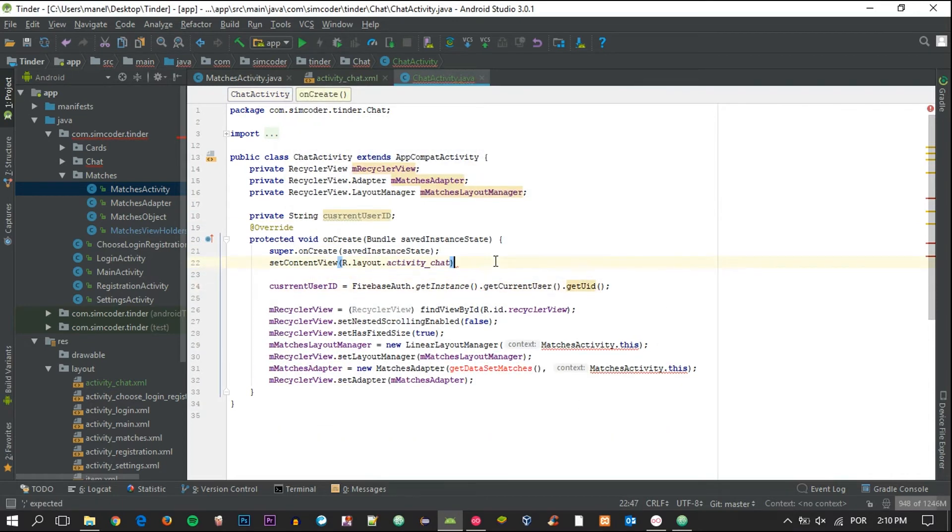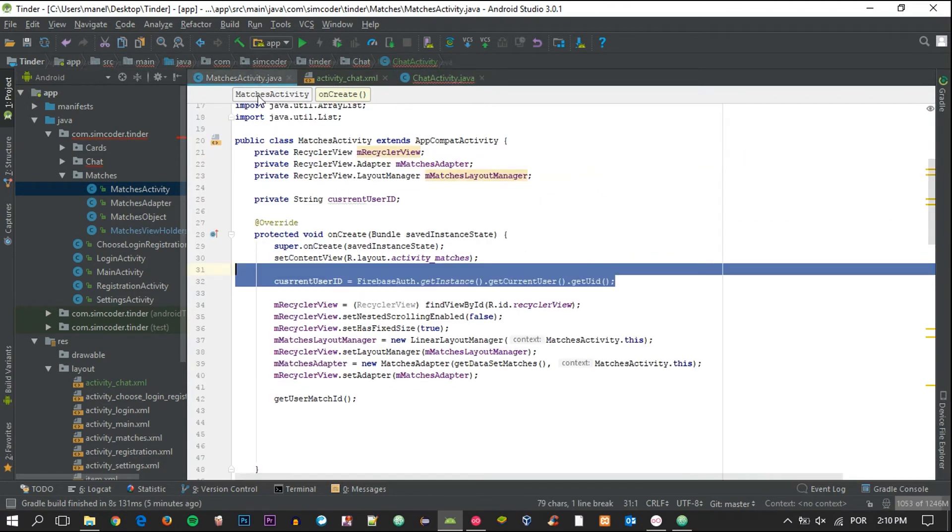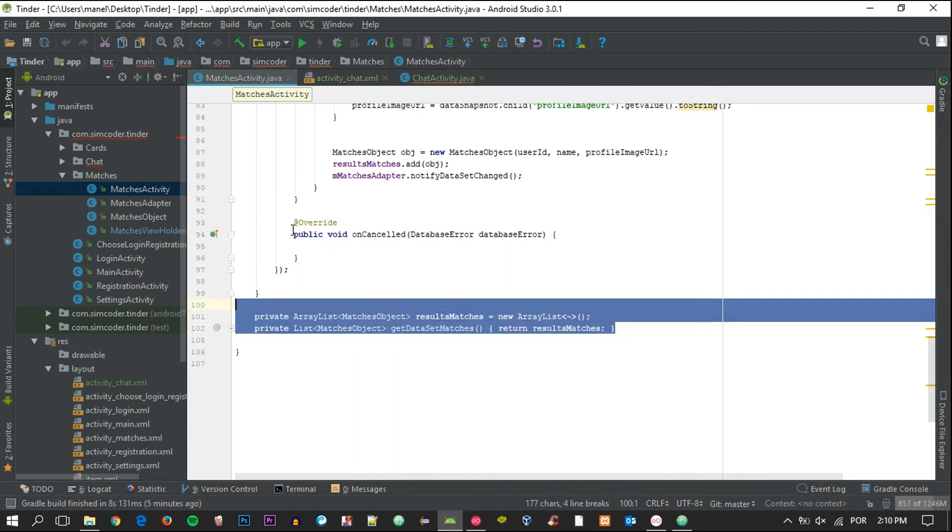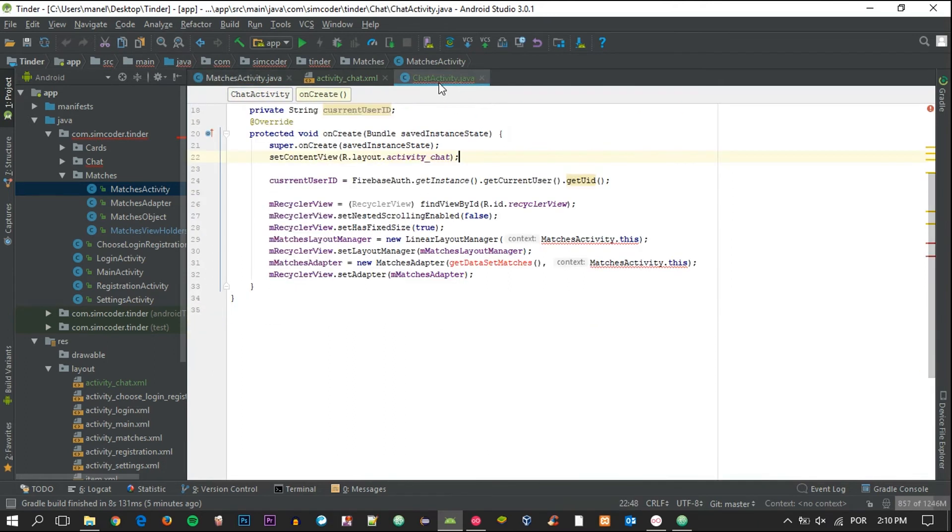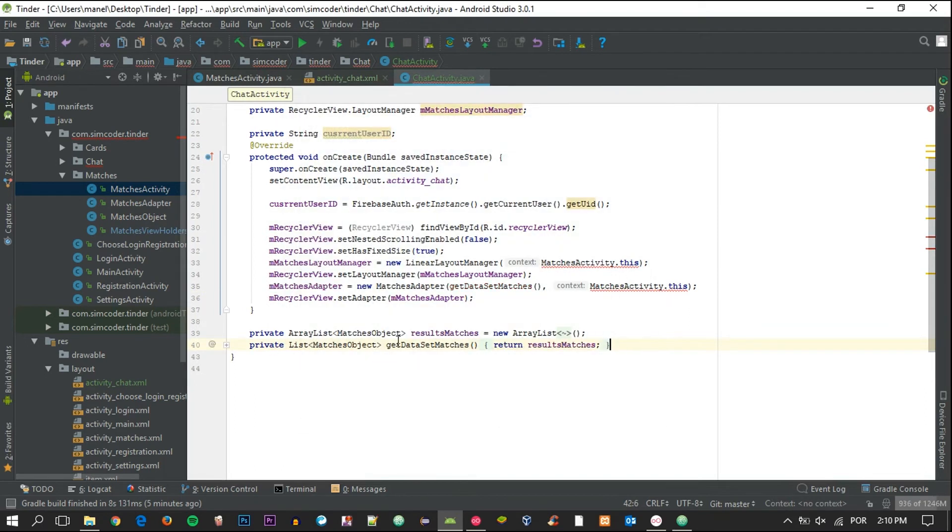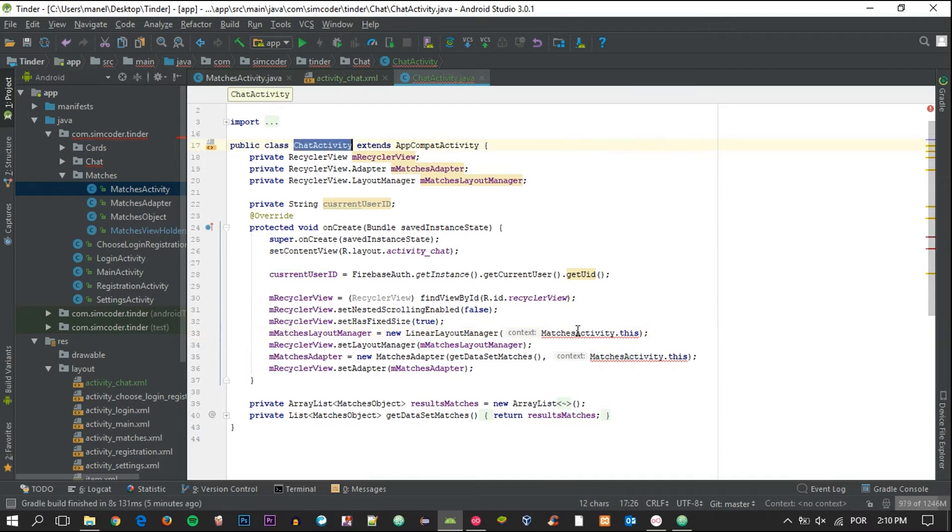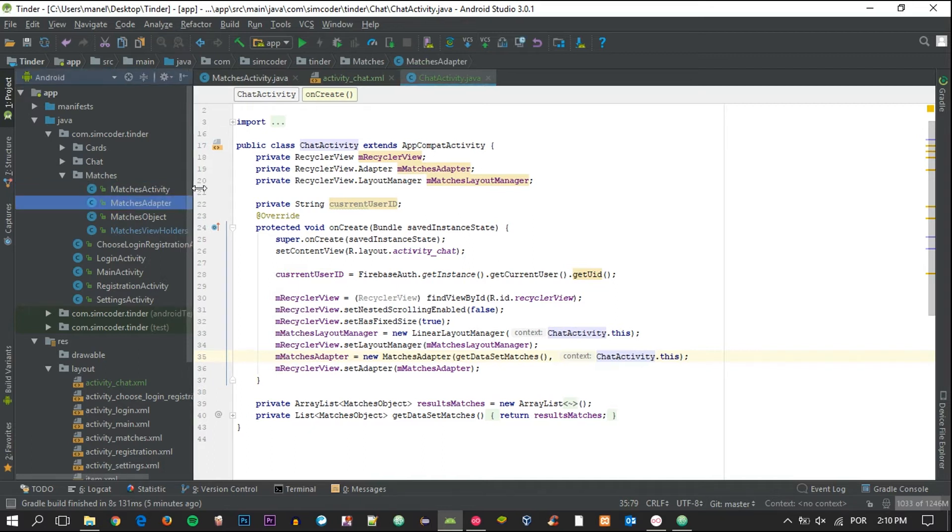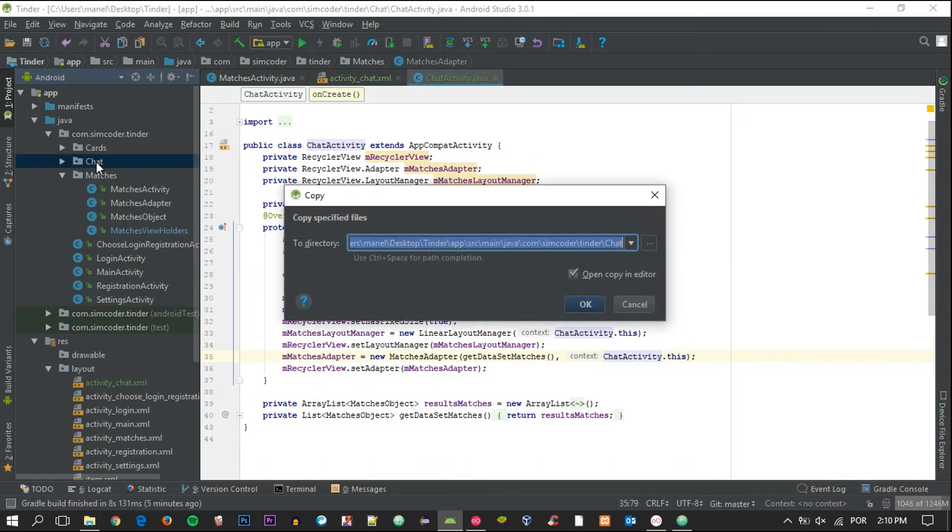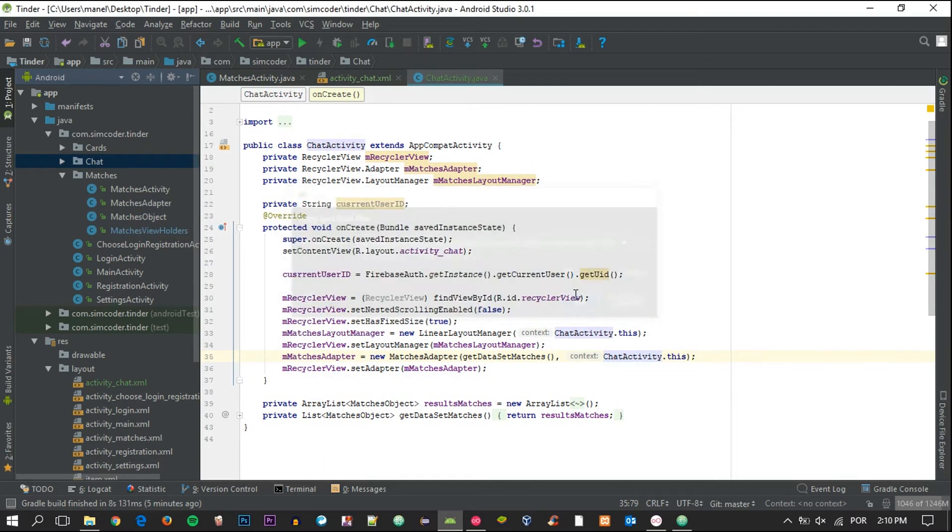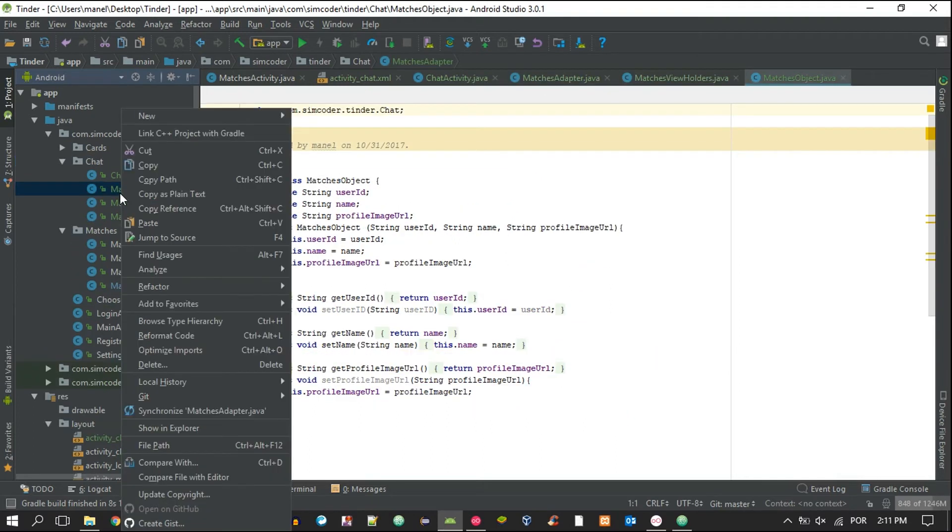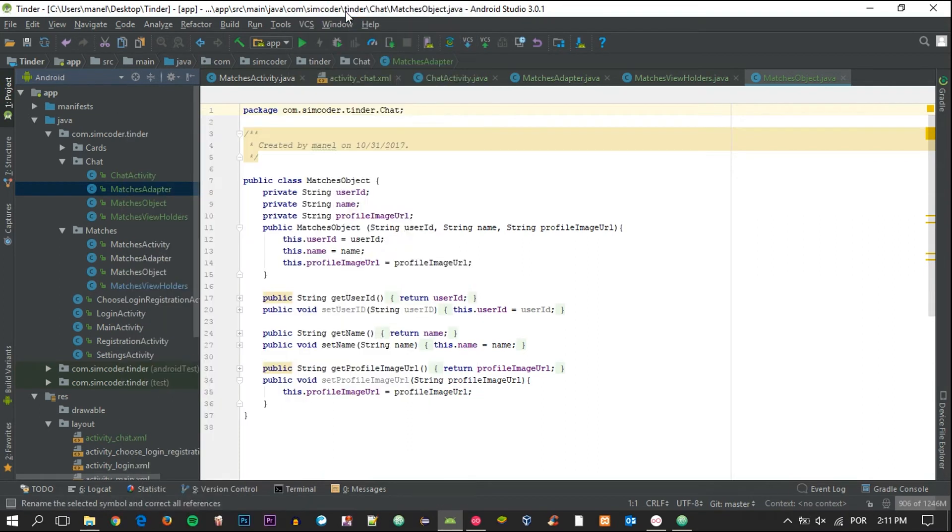And we are going to add the functions that we need which are these ones right here. Yeah and we'll change all the variable names in a second after creating the objects and everything like that. So we are actually going to grab the matches folder and grab the adapter, the object, and the view holders and just copy and paste them into the chat.